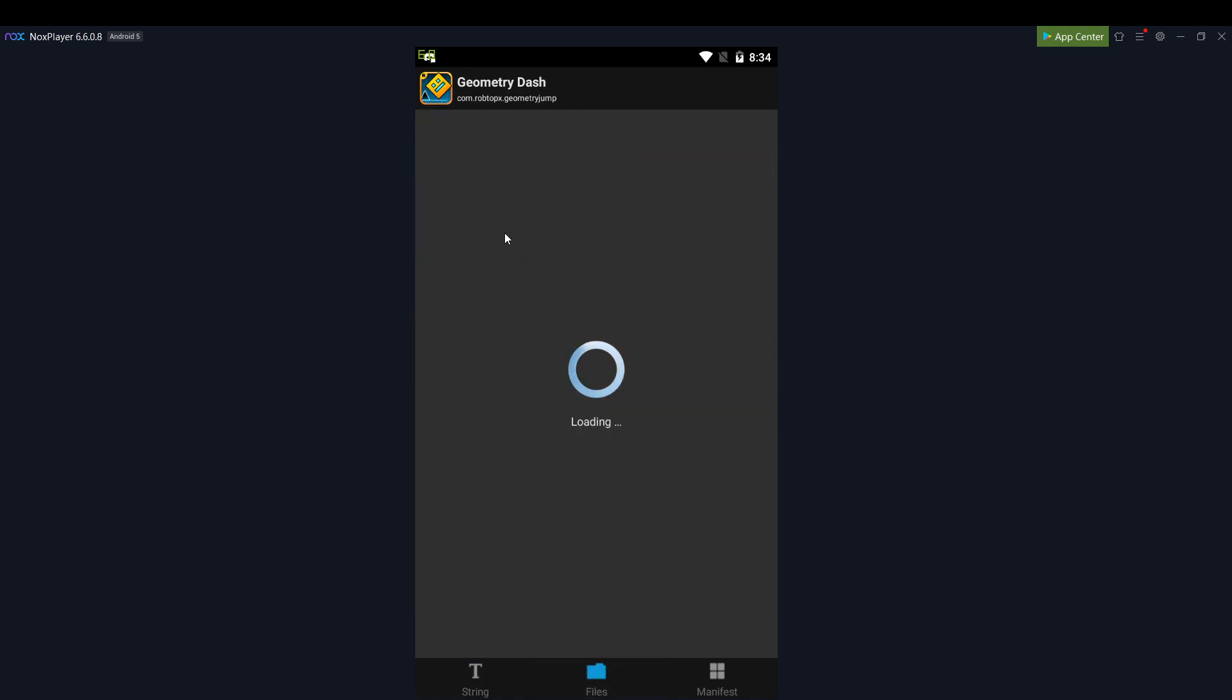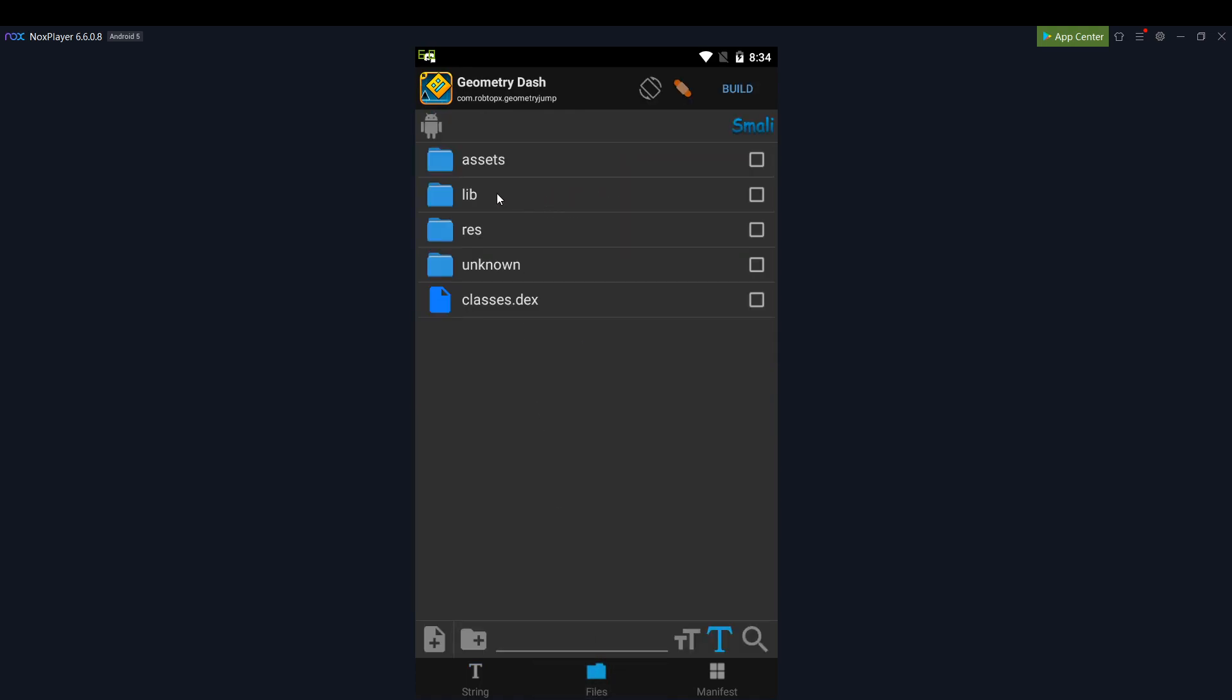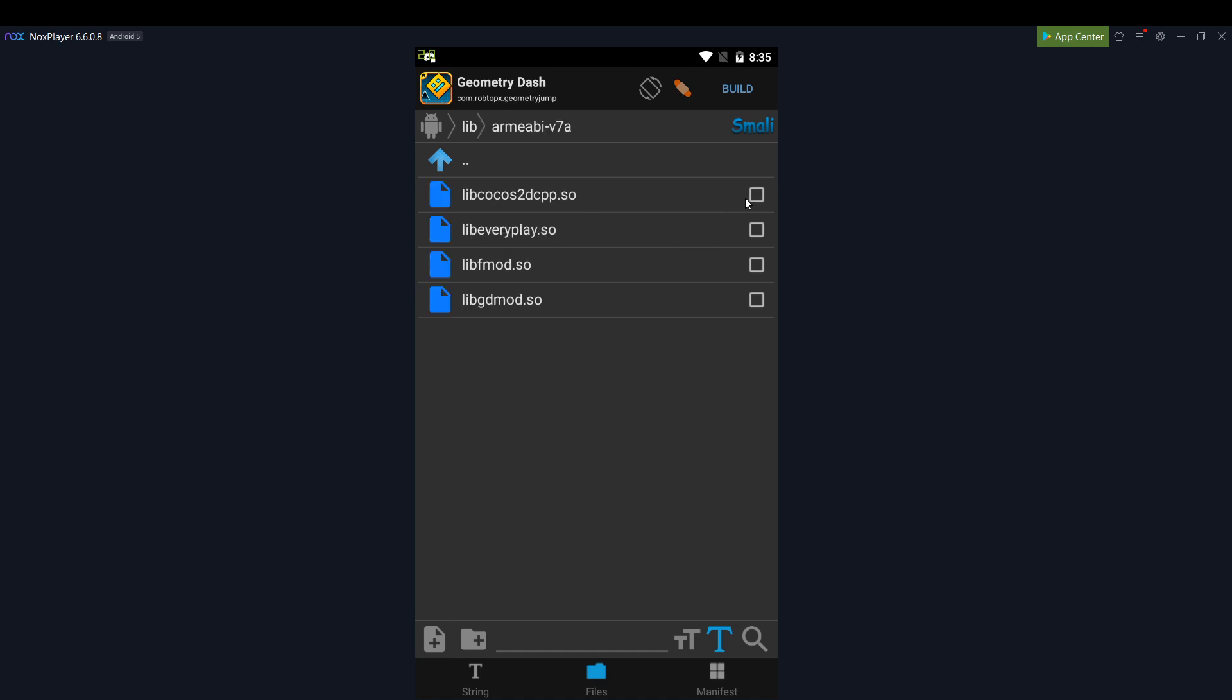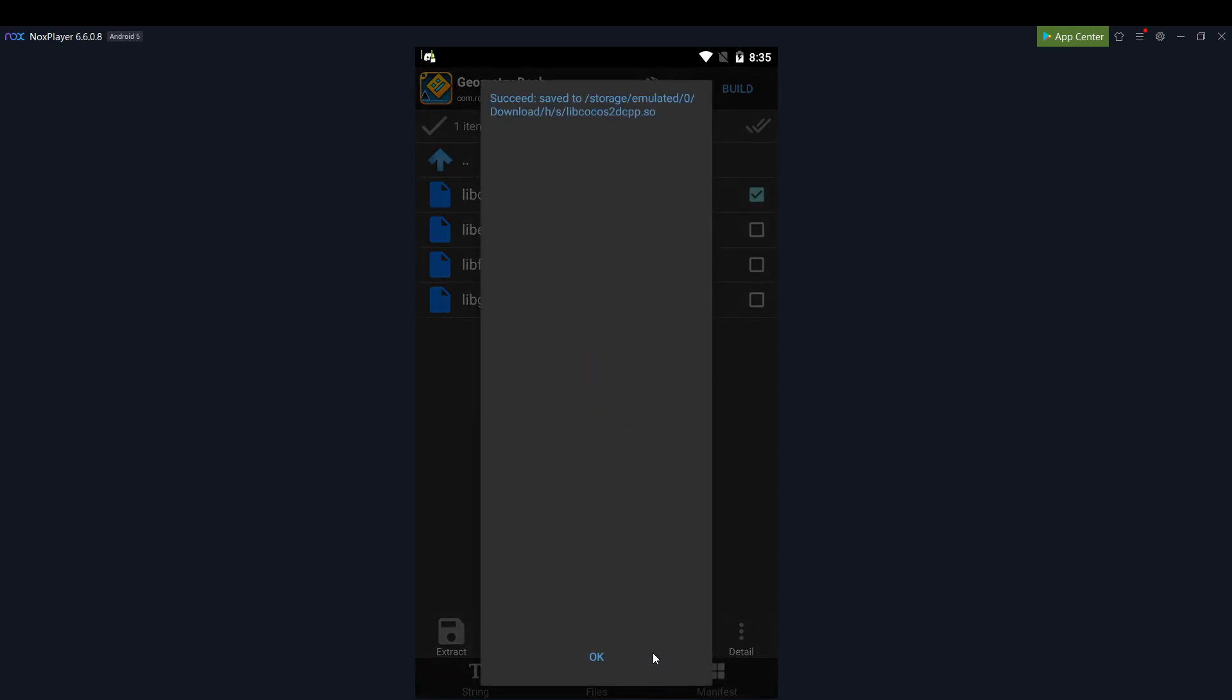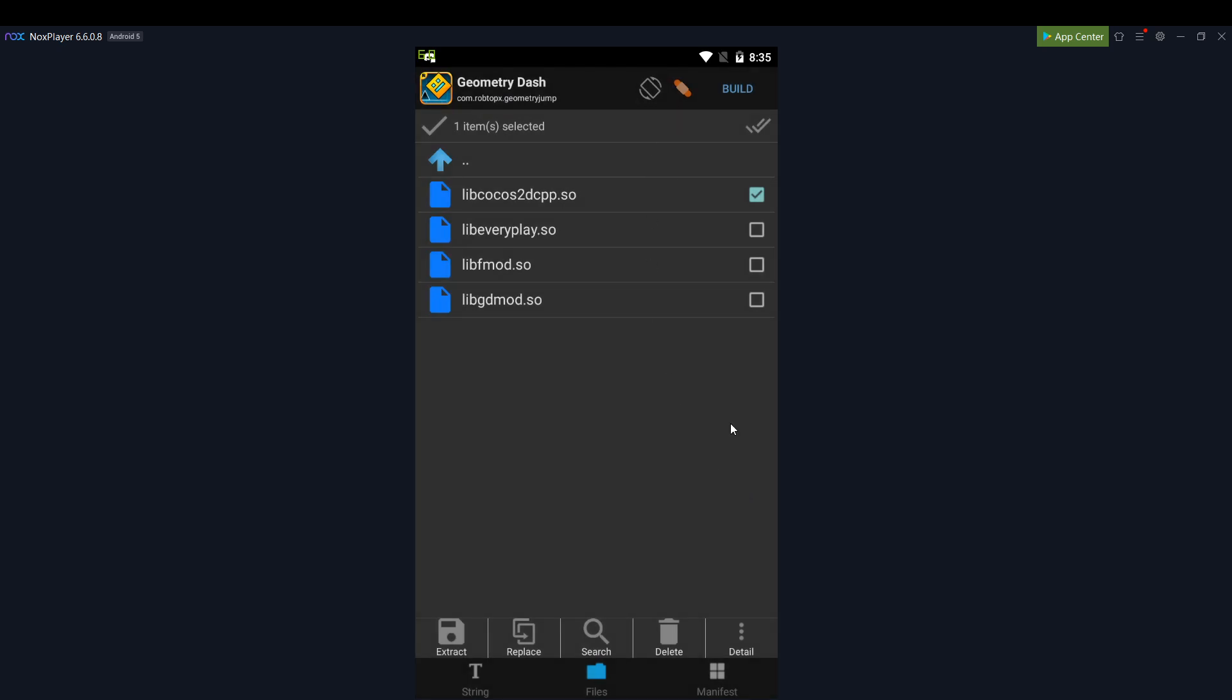Then I go to files, lib armeabi-v7a, and then I extract the libcocos2dcpp.so.